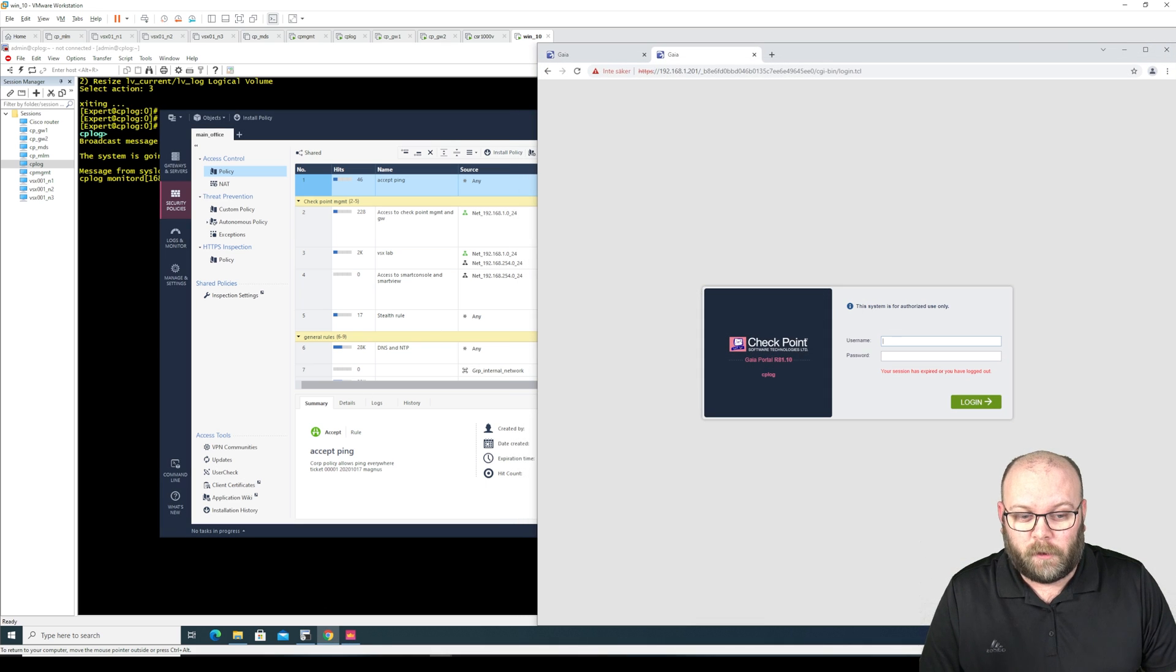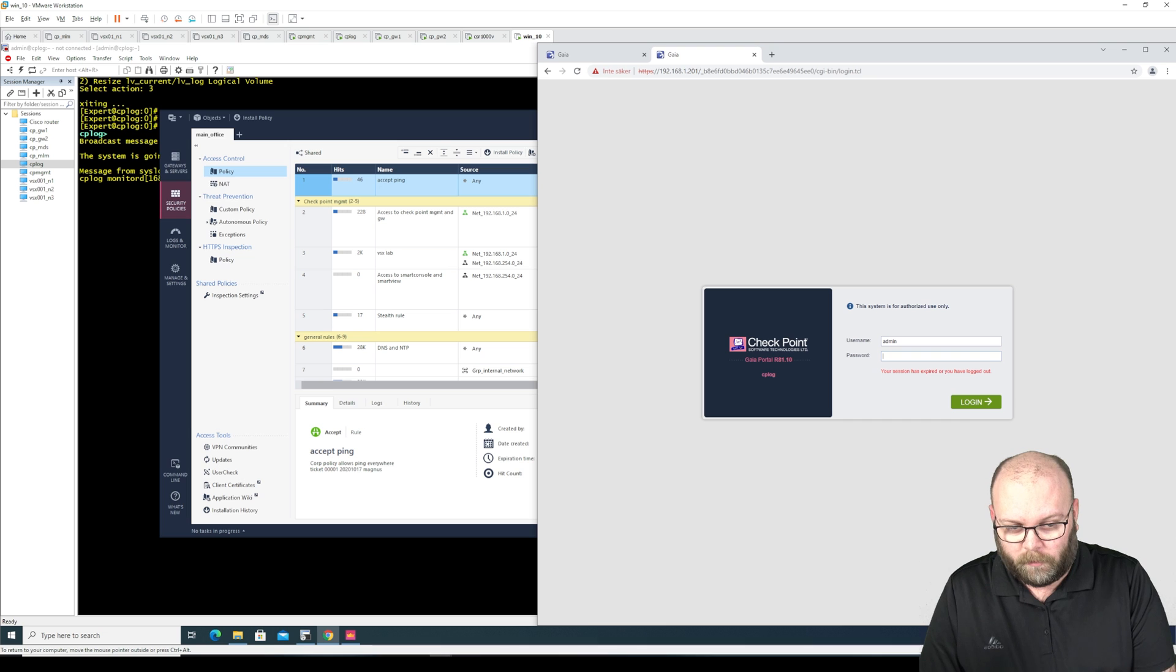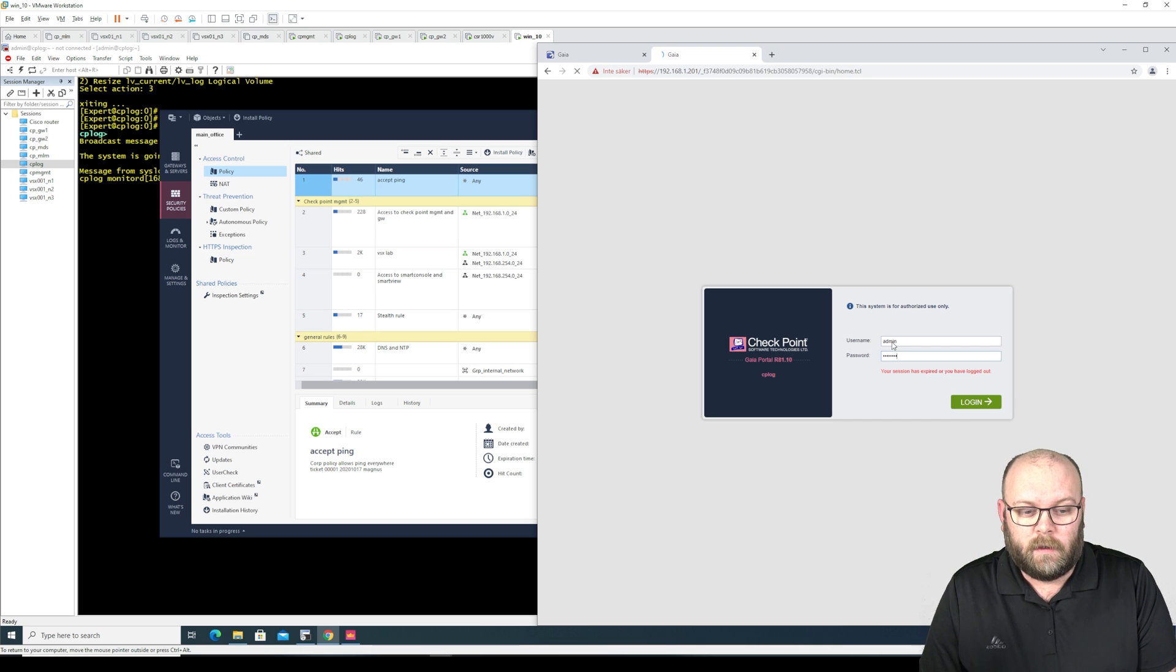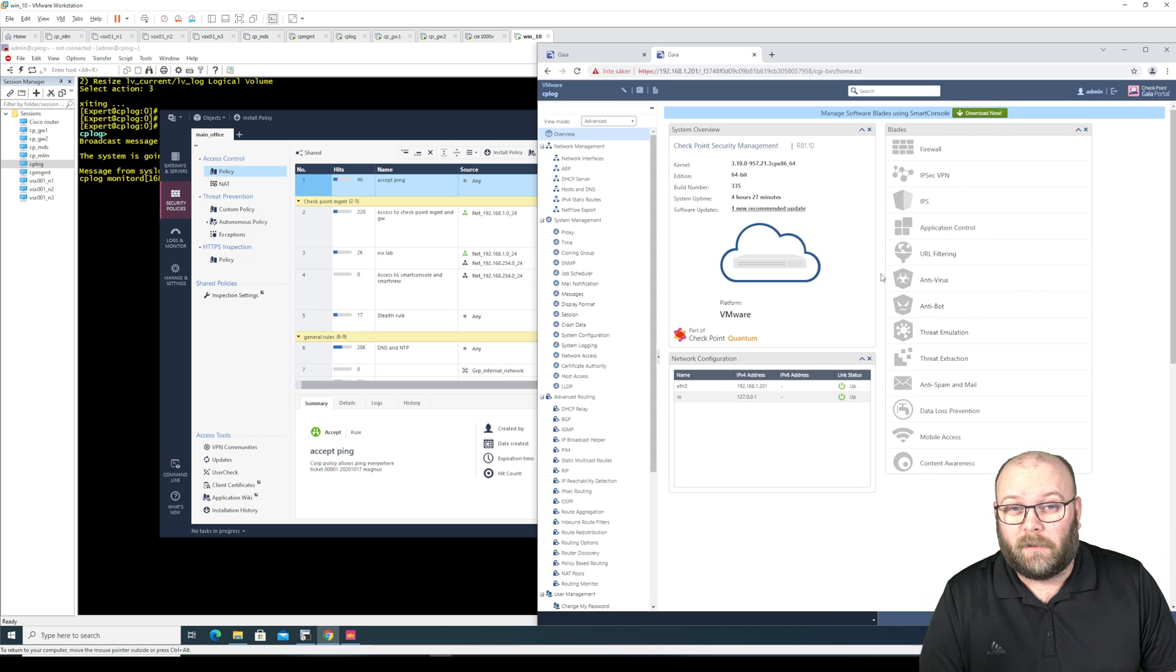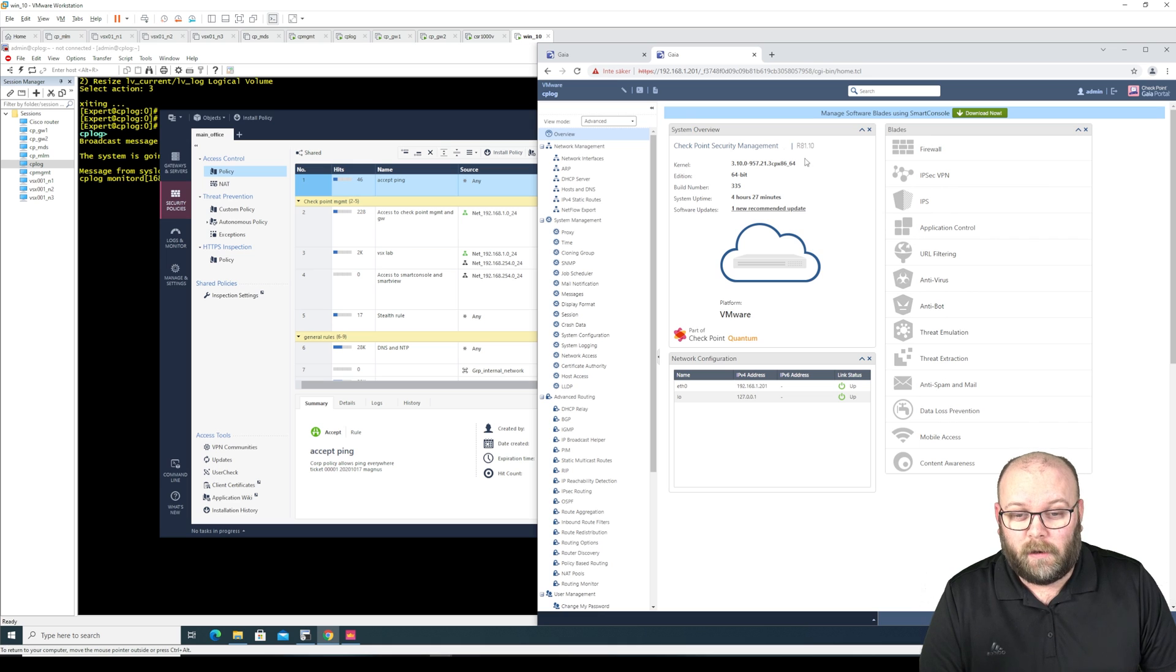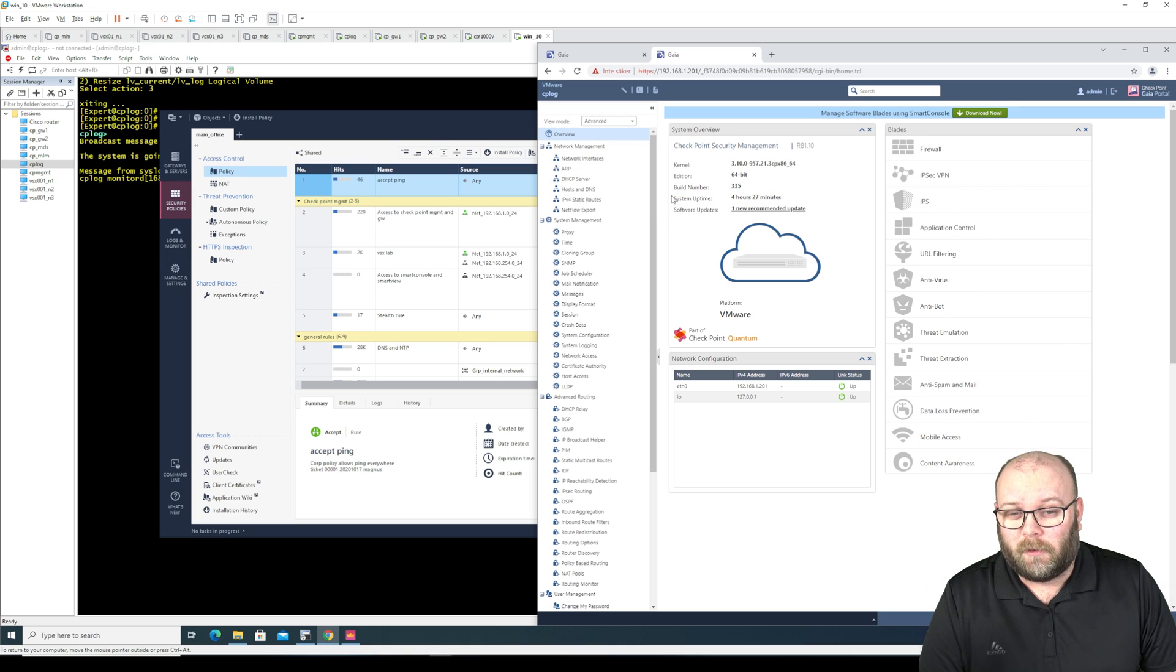I'm sure that all of you know you can log in to the normal Gaia portal and you can actually log in to the log portal as well, but this is not the web smart console.